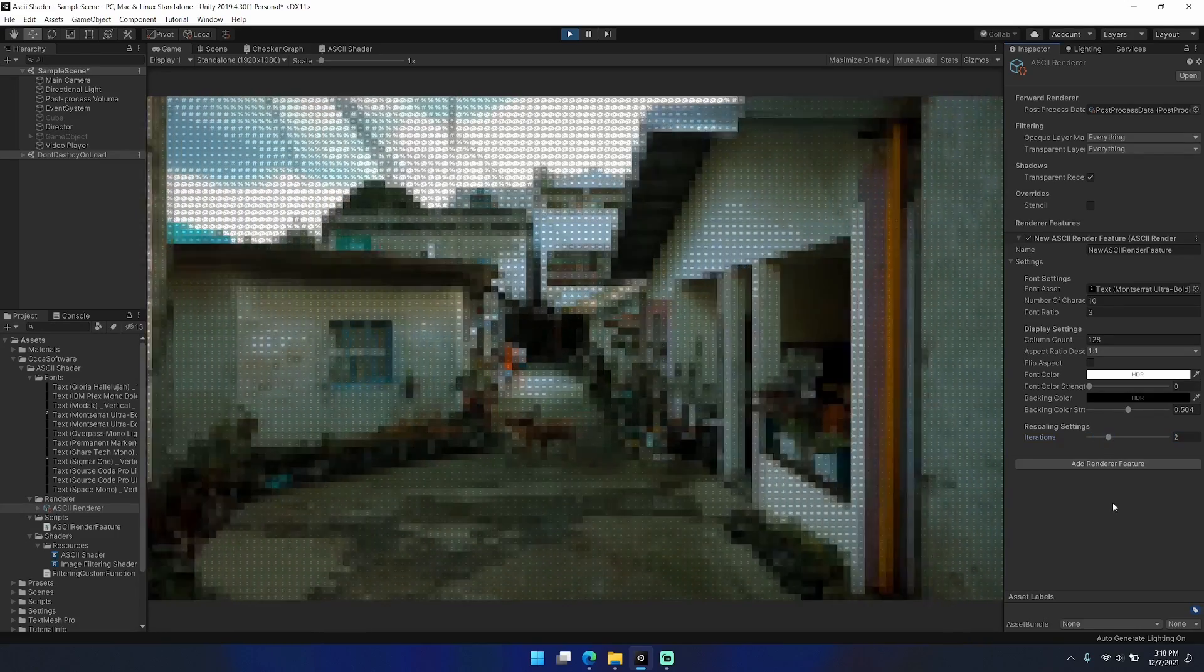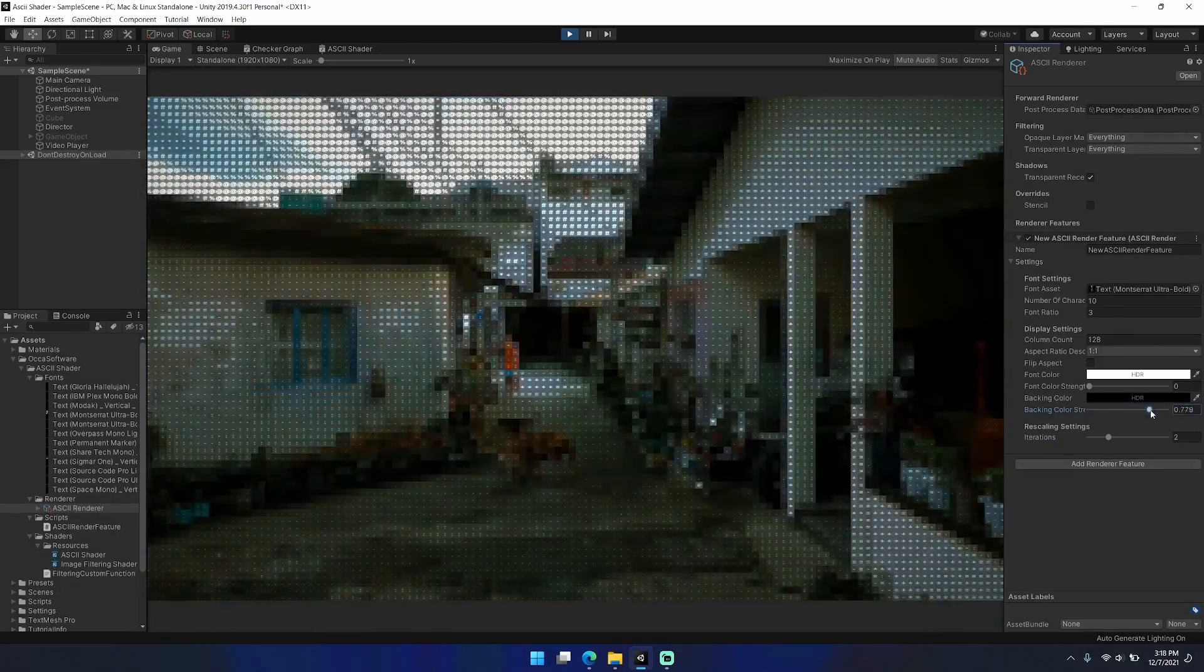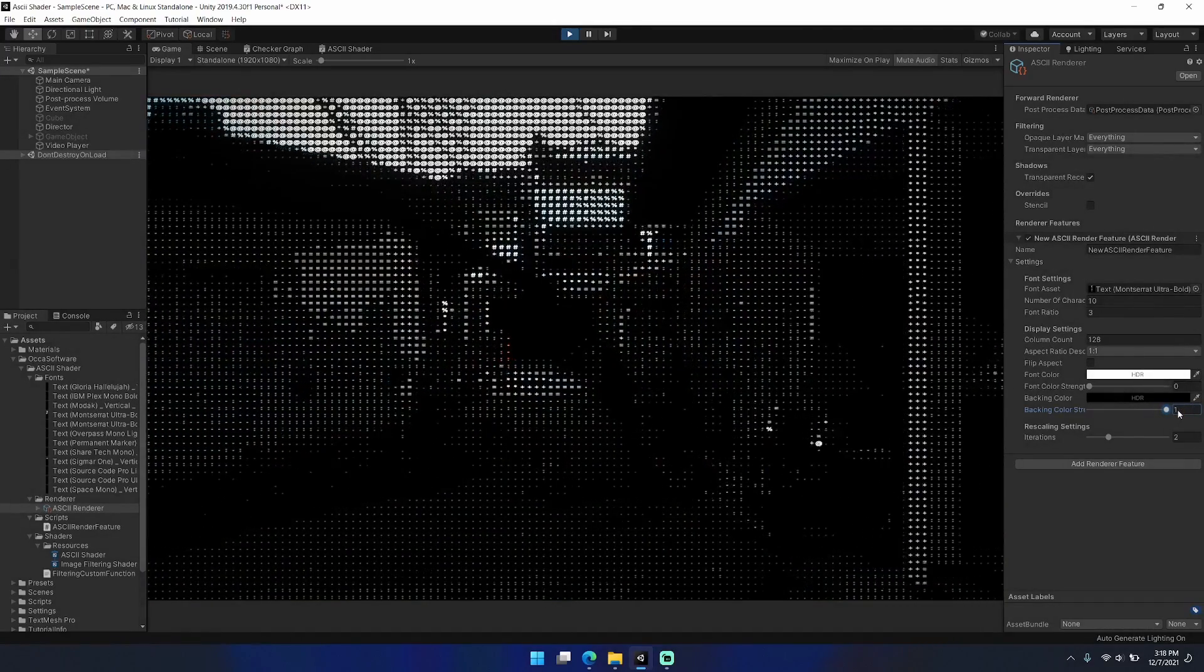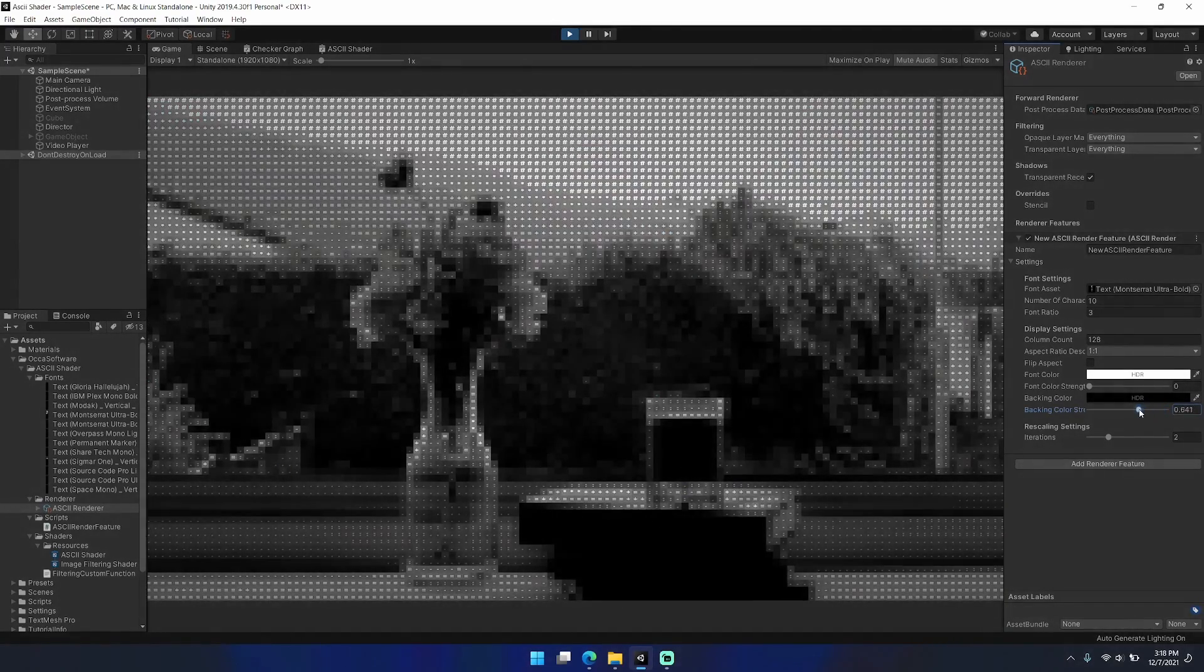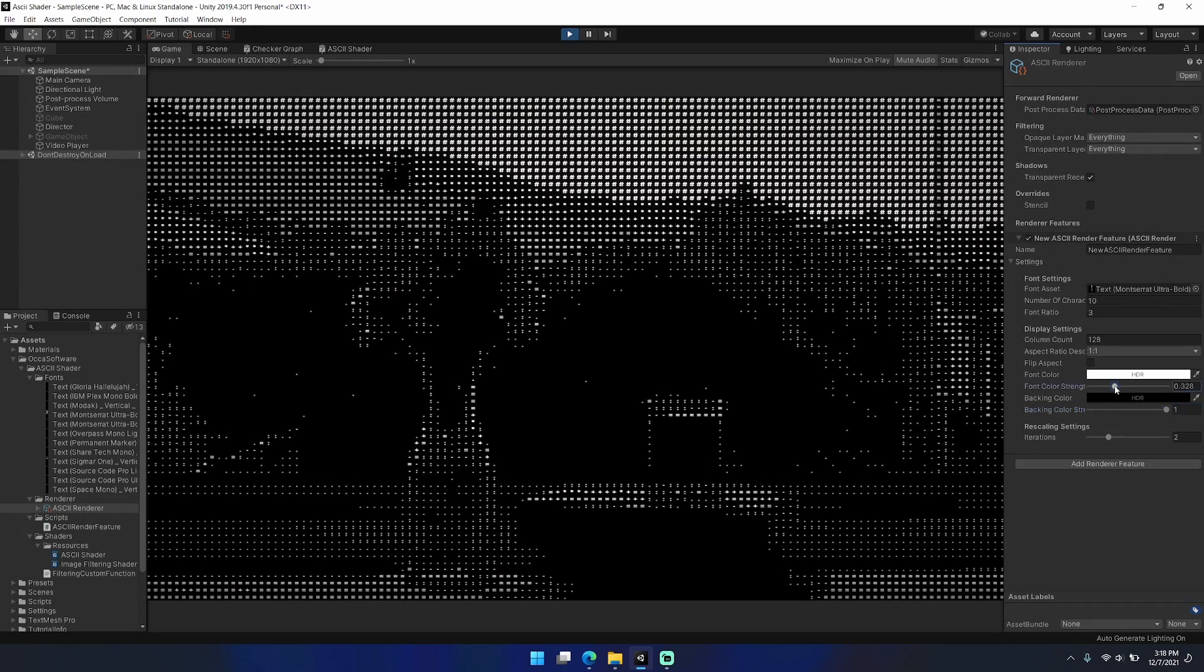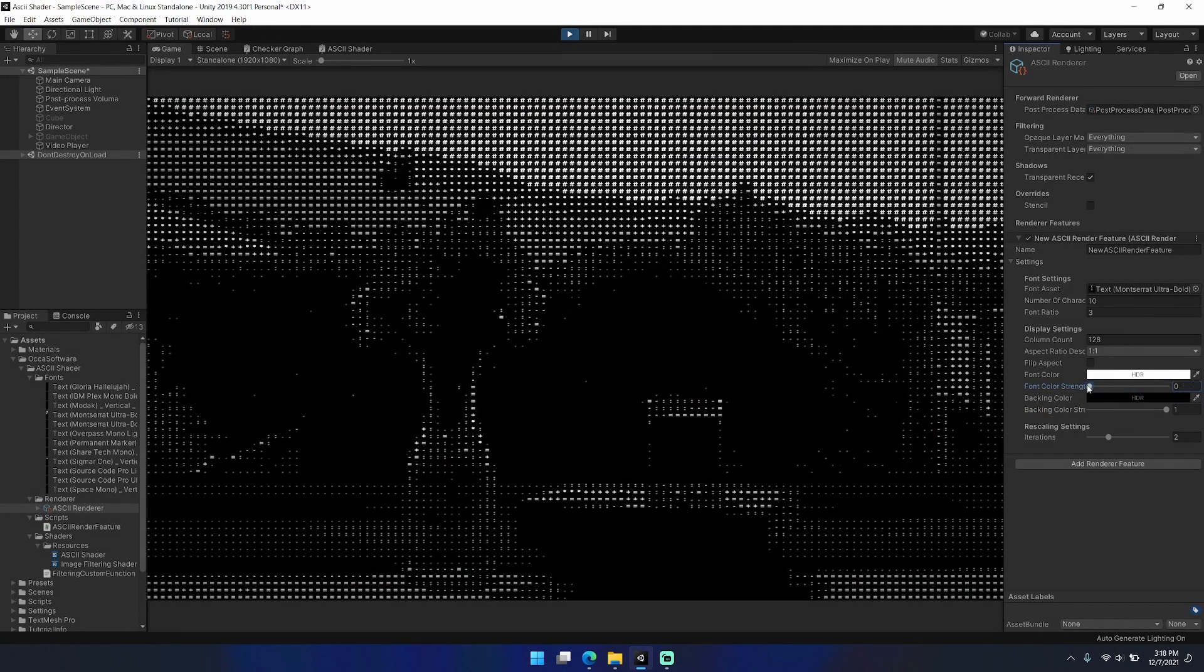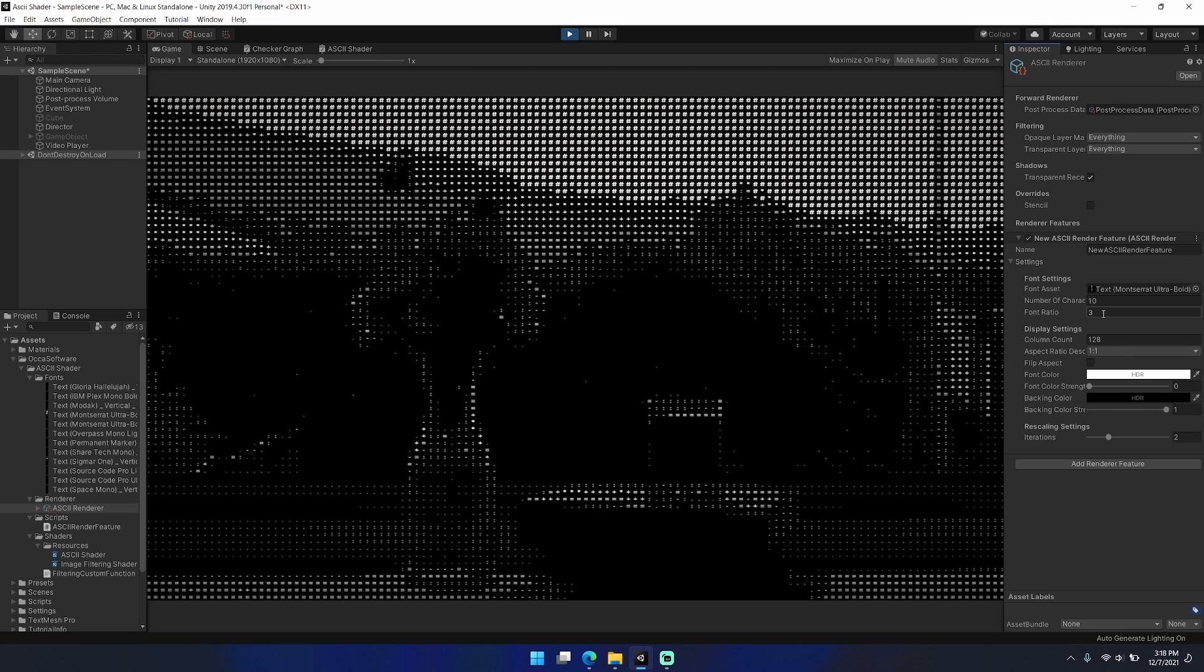Personally, I prefer a higher column count. I think it makes the result look a bit smoother with an iteration setting around two or three. For lower column counts, I prefer a slightly higher number of rescaling iterations.